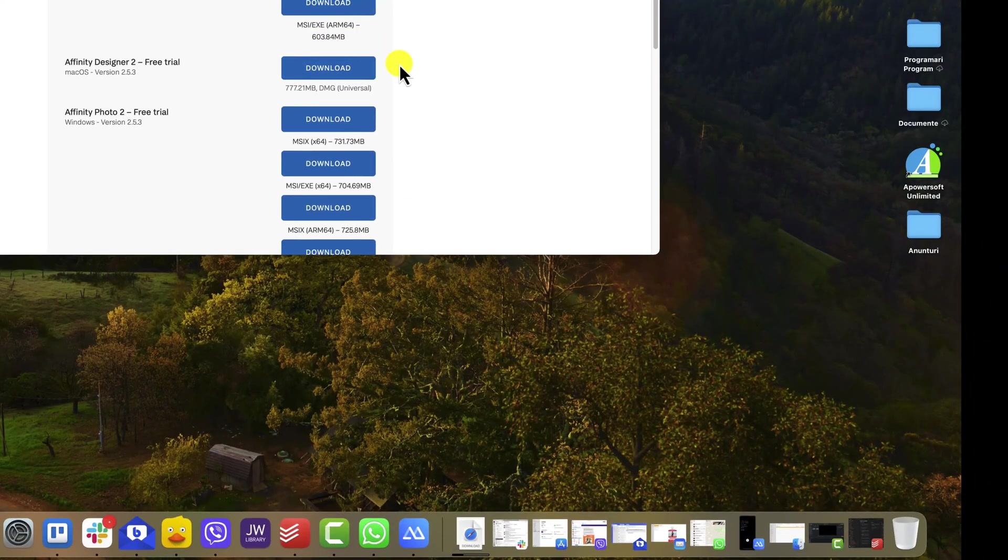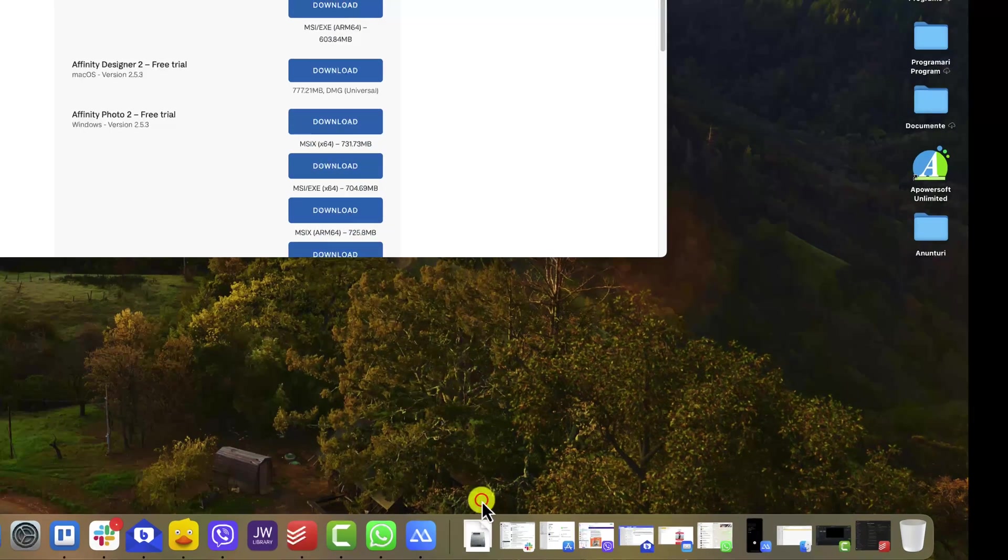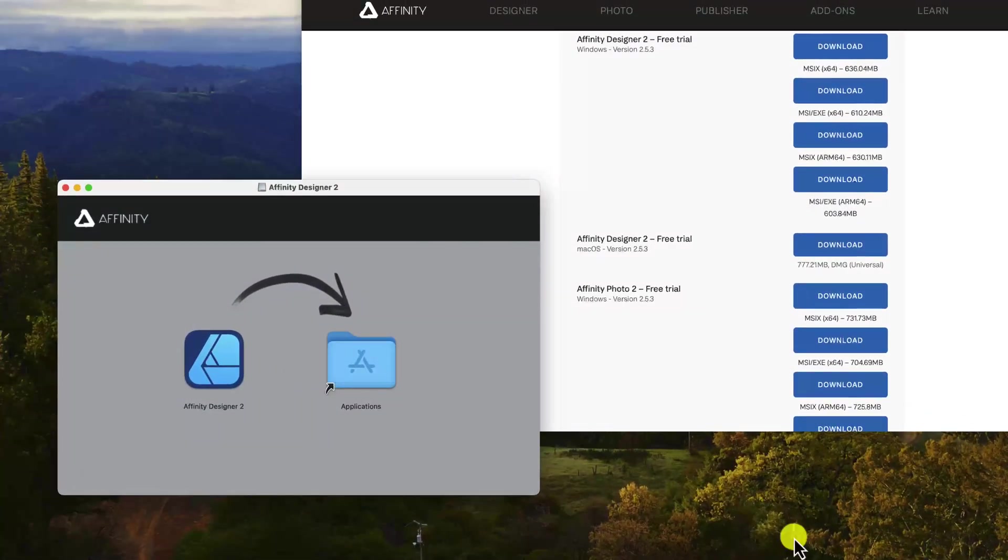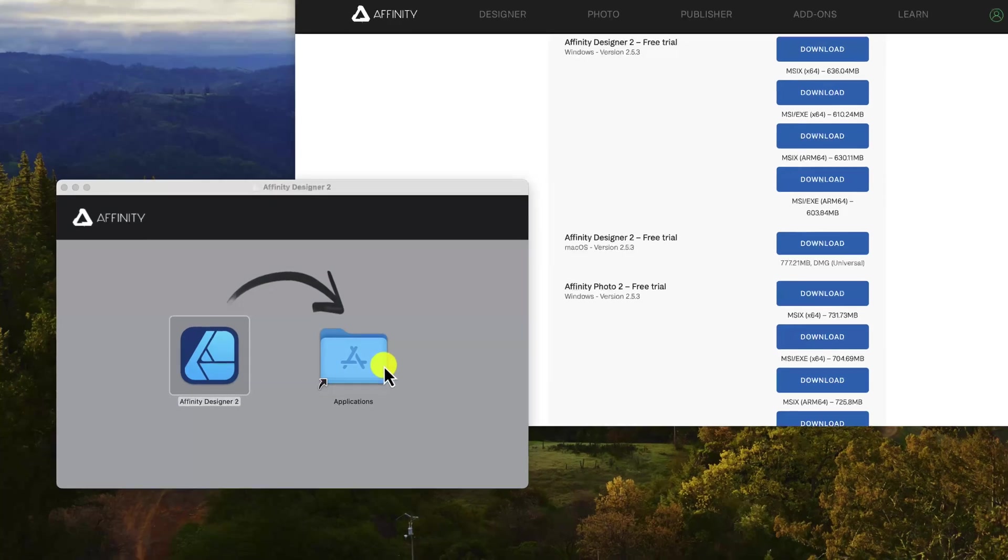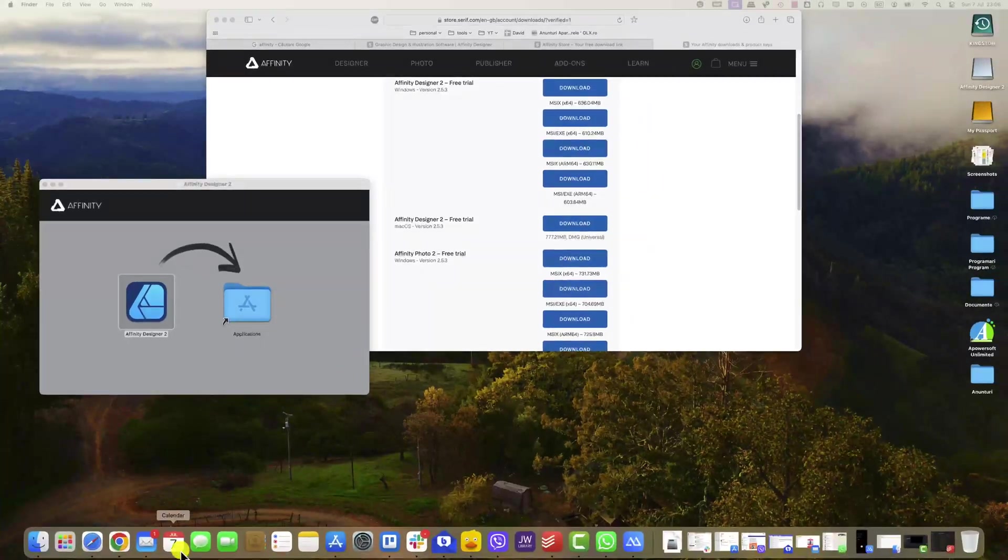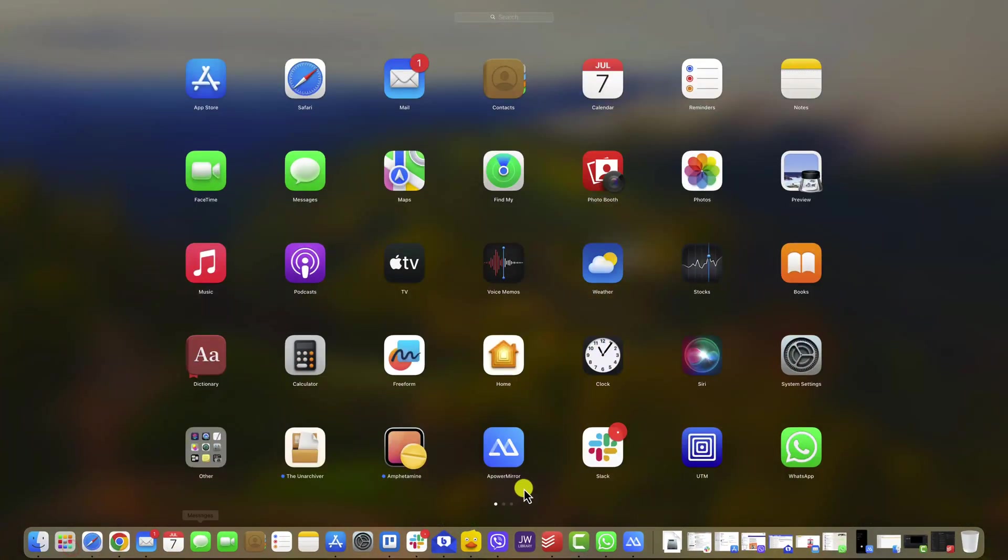Open the Downloads folder and find the Affinity installer file. Double-click on the installer file to start the installation process. Move the Affinity app from the left to the Applications folder. The Affinity Setup Wizard will open. Follow the on-screen instructions to install the software.